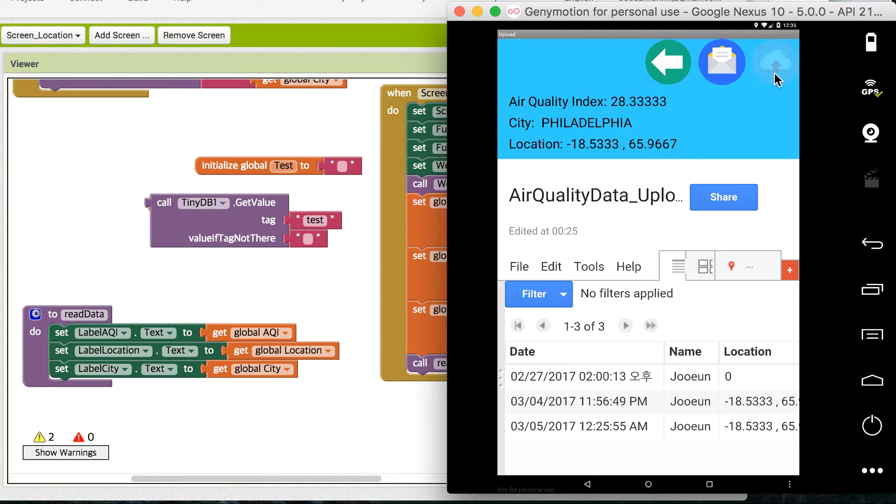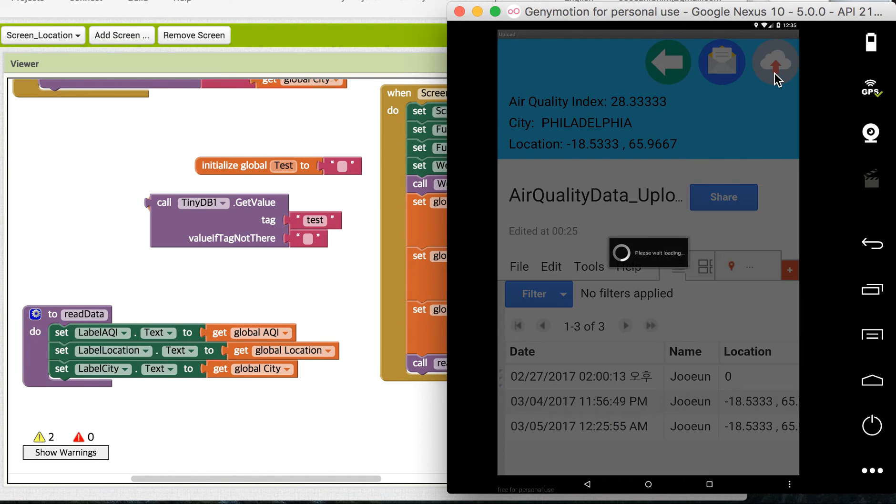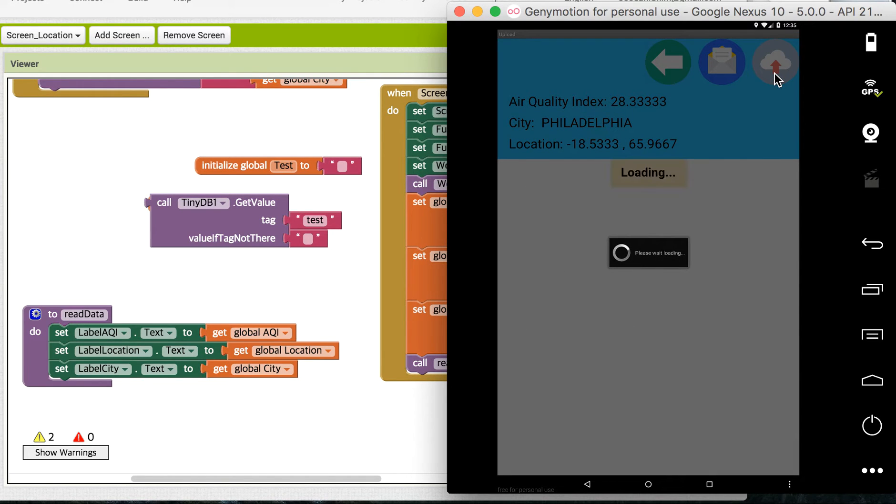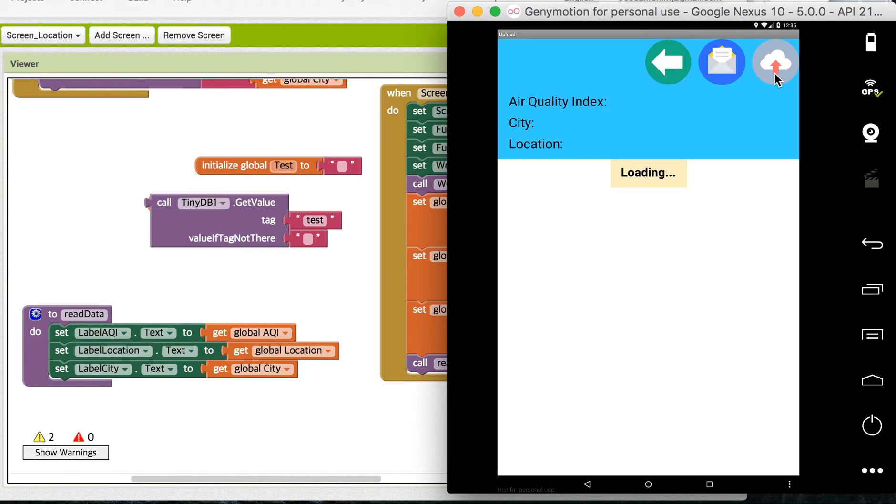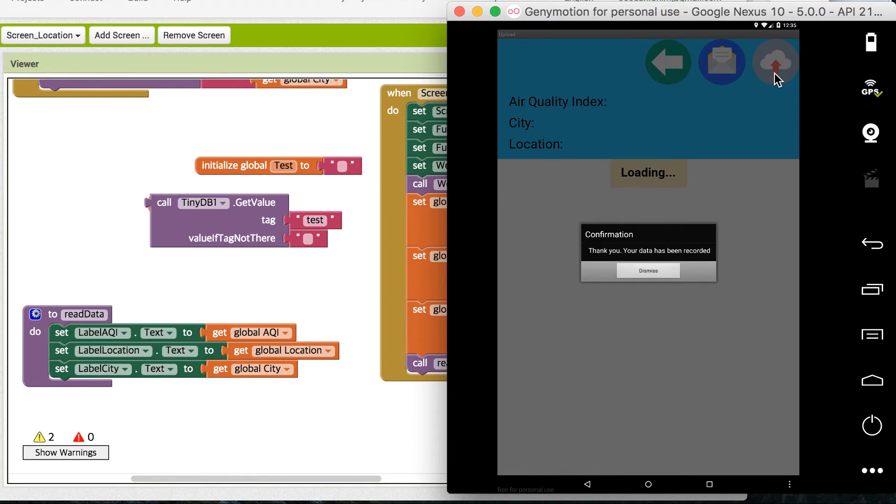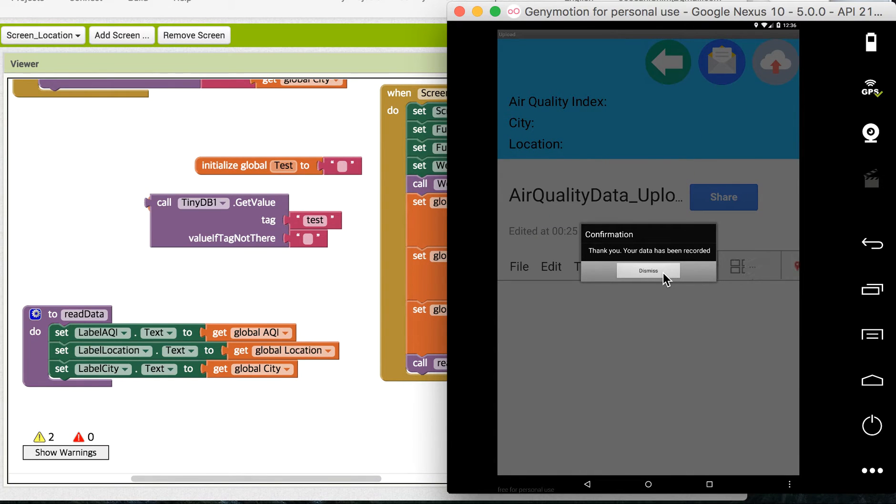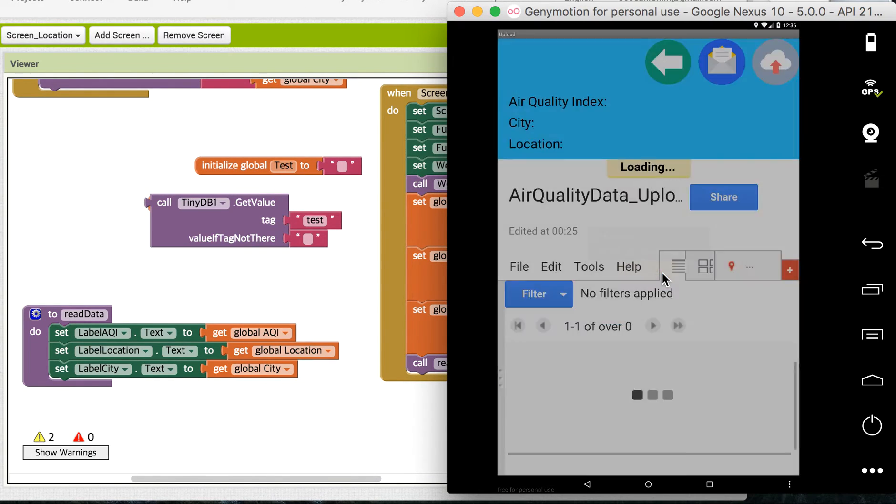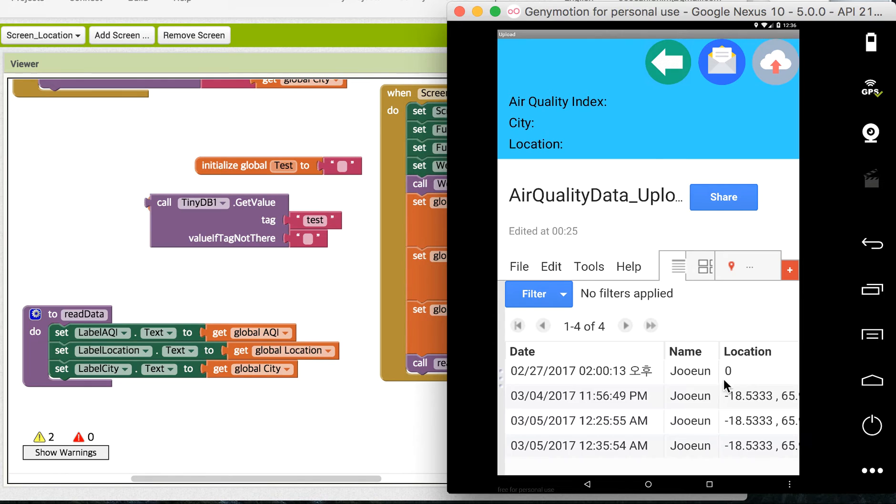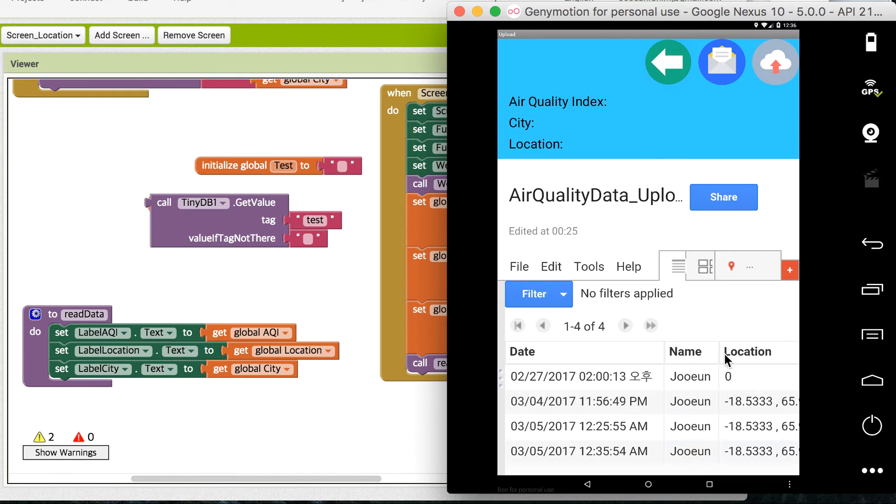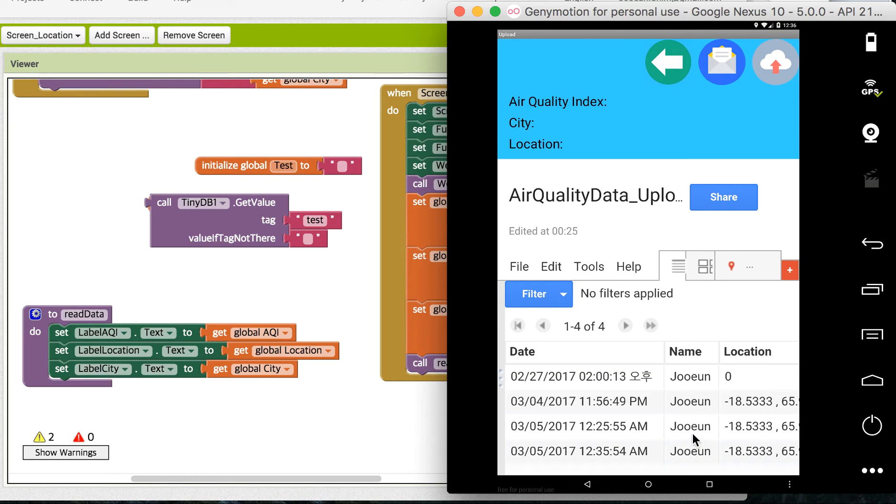Let me try this now. Thank you, your data has been recorded. Let's see how it is updated. So yes, right now it's 12:35 a.m.